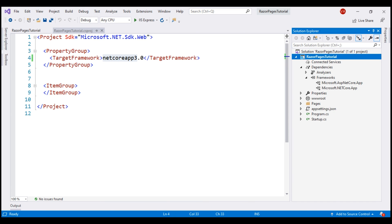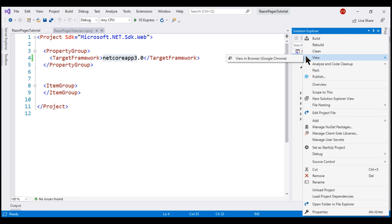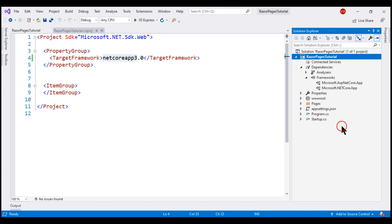The easiest way to launch NuGet Package Manager is to right-click on the project name and then select Manage NuGet Packages.